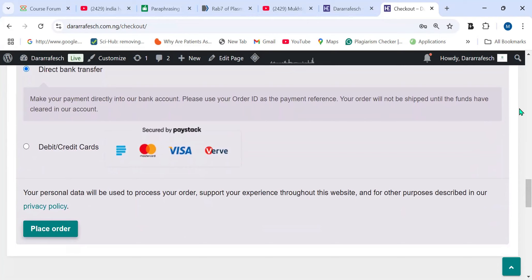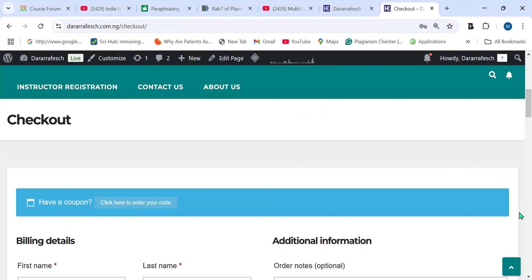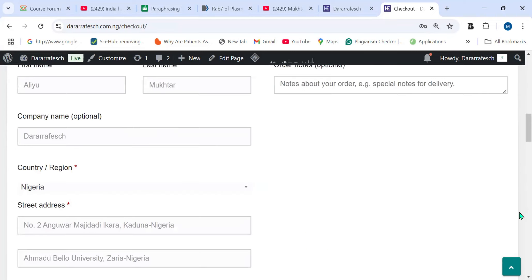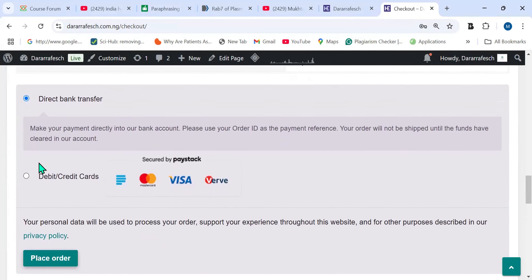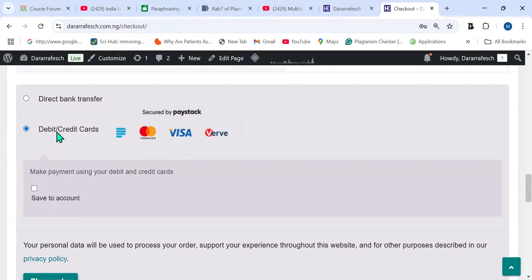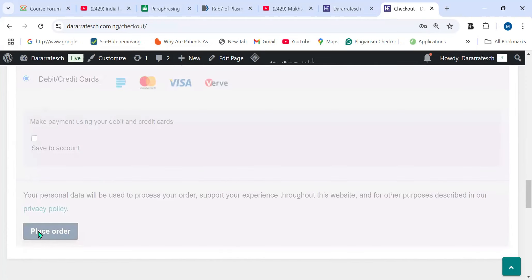Since I already enrolled in some courses, I don't need to re-enter all details, but if you are new and have not enrolled in any course, you have to fill in all your details: first name, last name, company name (which is optional), and street address. After you successfully complete that, click on Debit and Credit Card, then click on Place Order.